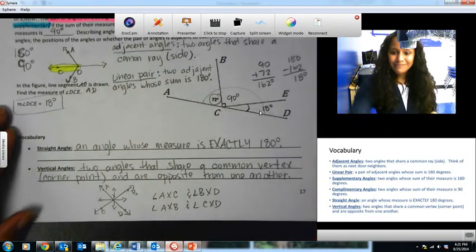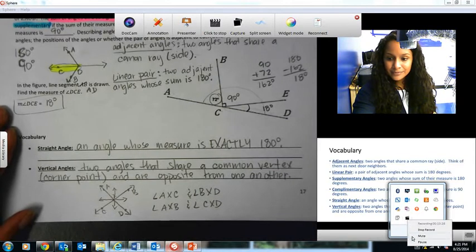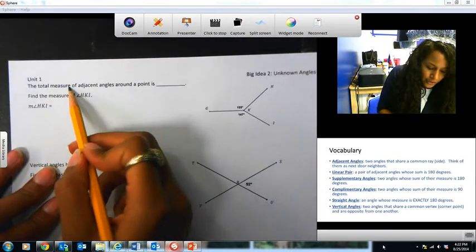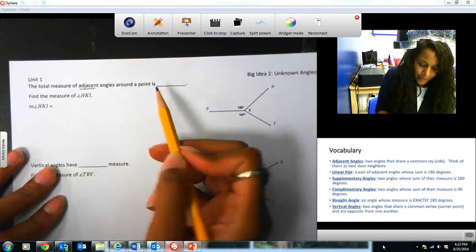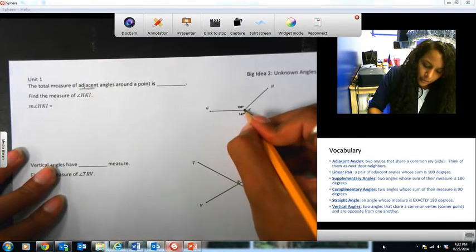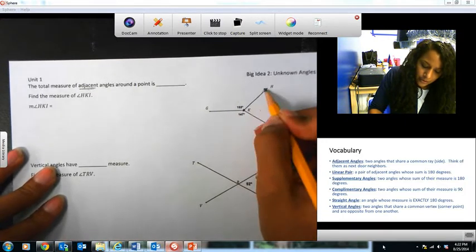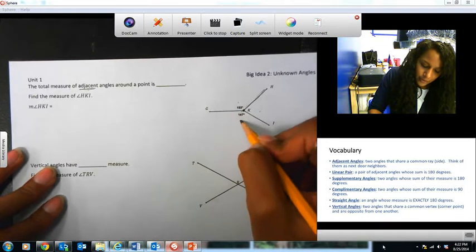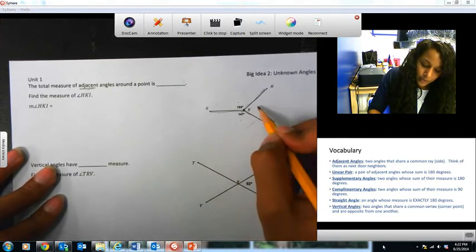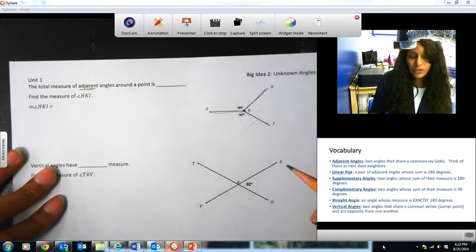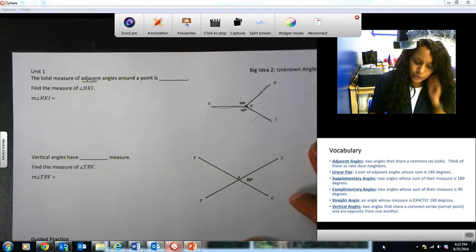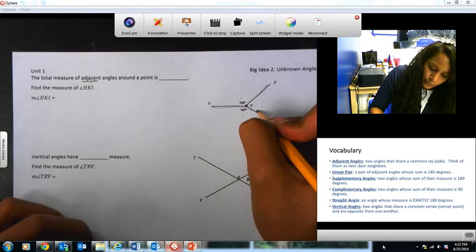Let's go ahead and complete the back slide. It says the total measure of adjacent angles around a point — adjacent meaning next-door-neighbor angles around a point. This angle is adjacent to this one because they share this wall, this angle is adjacent to this one because they share this wall, and this angle is adjacent to this one because they share this wall. These are adjacent angles going around one center point. This should look familiar from our do-first — it was question C. Since they're going around this point, from here all the way back around...